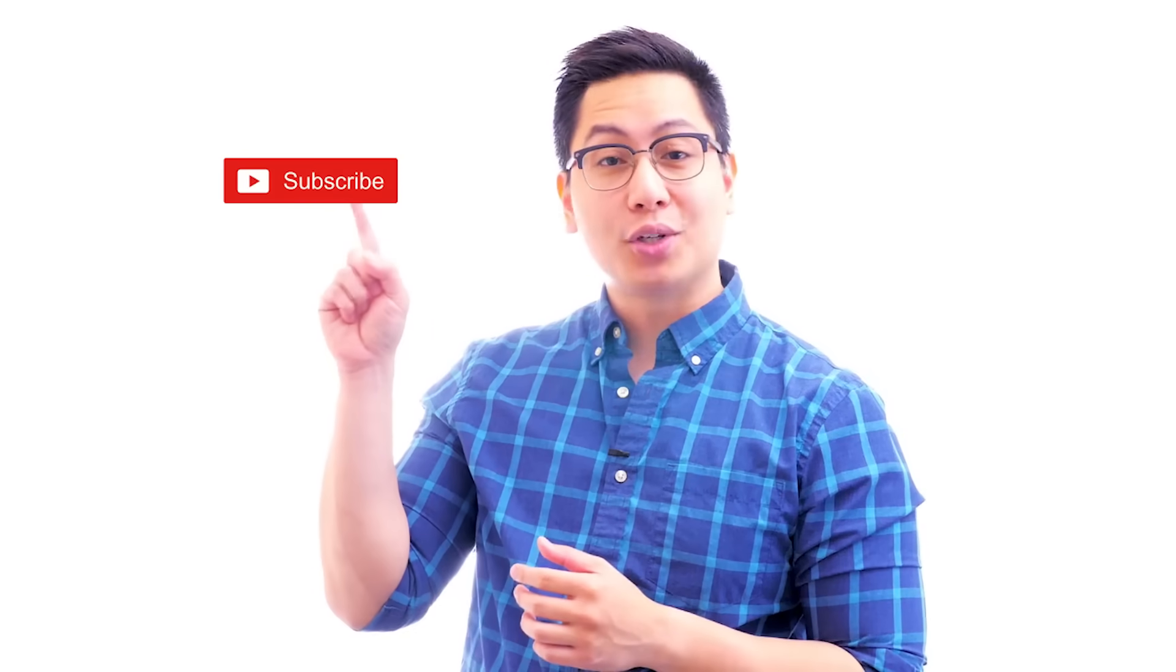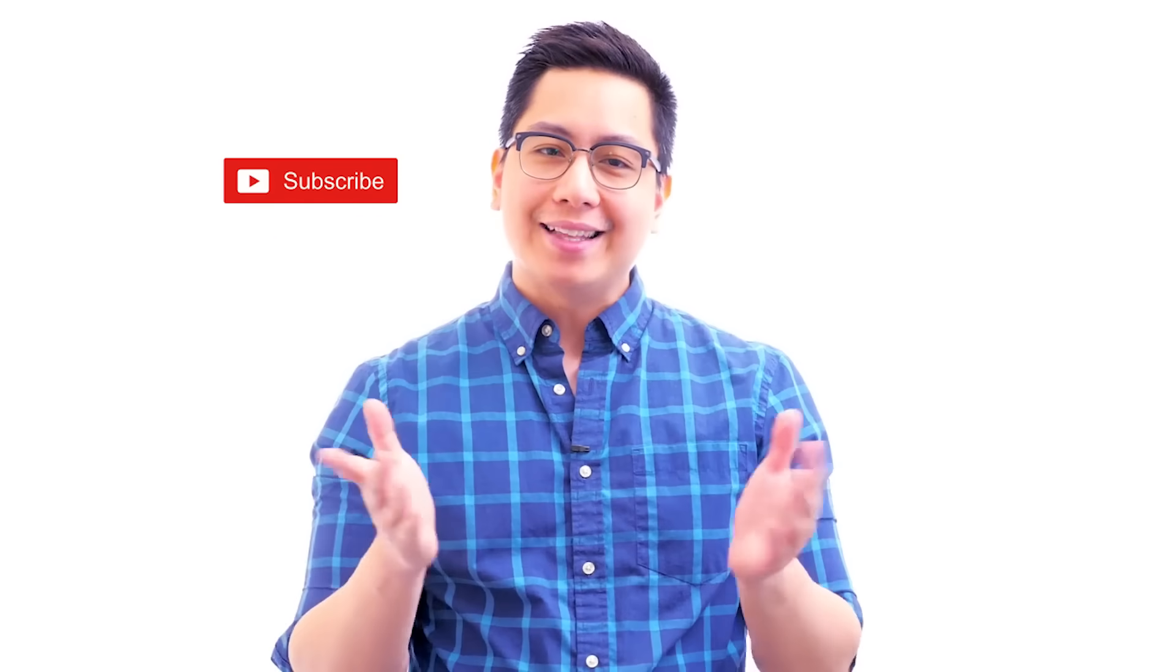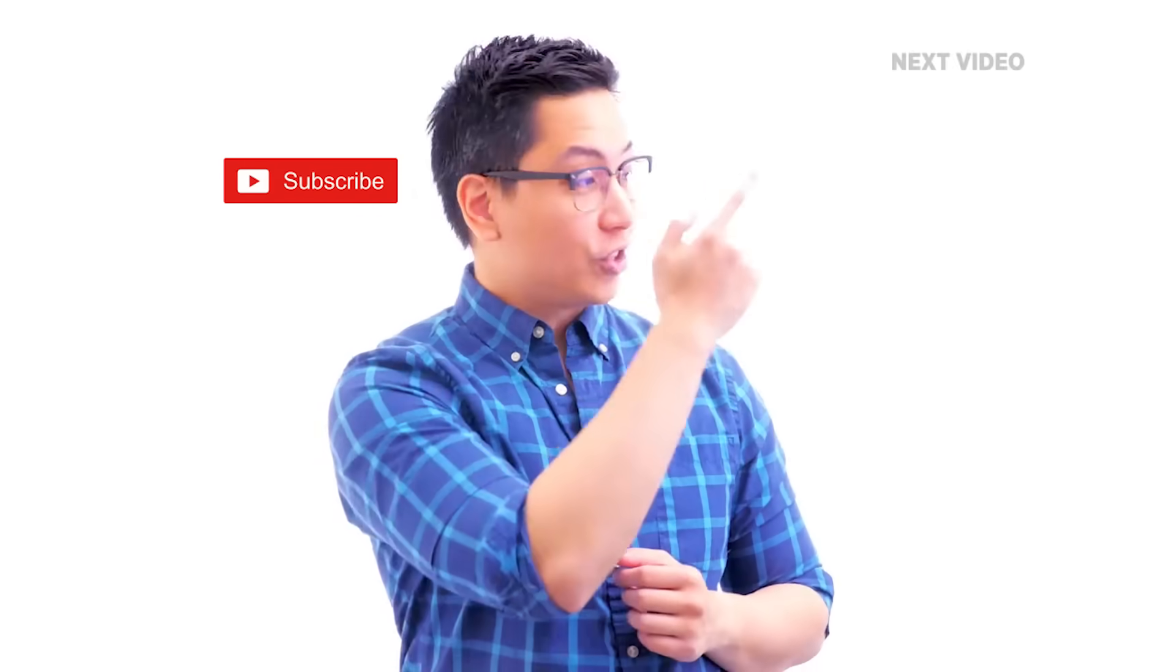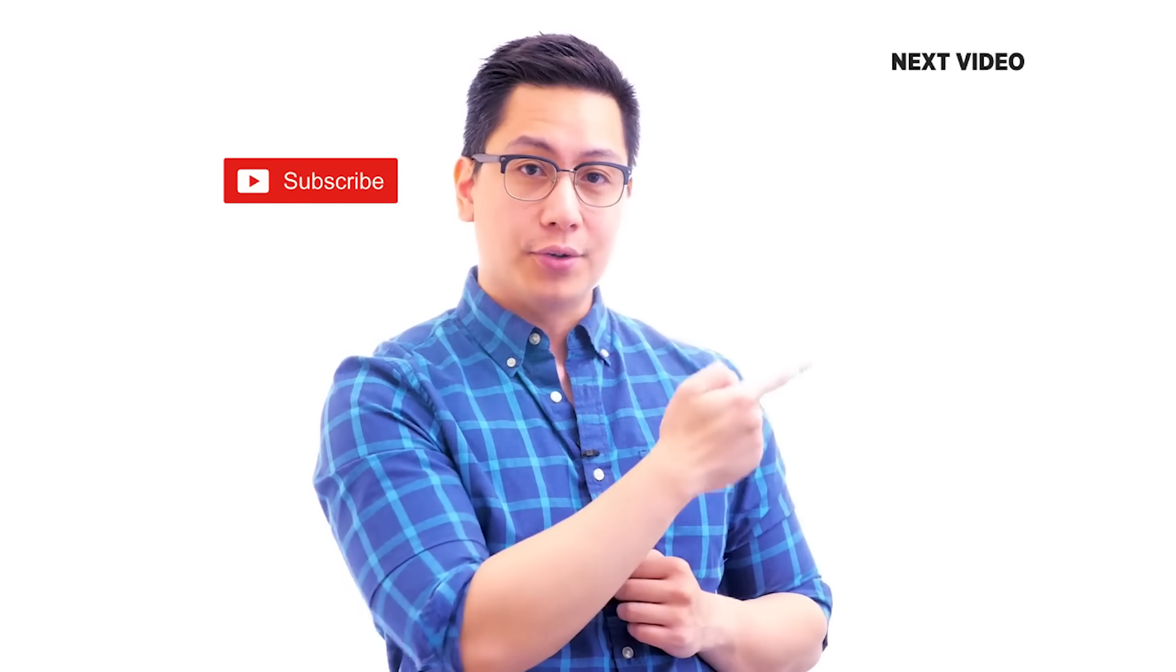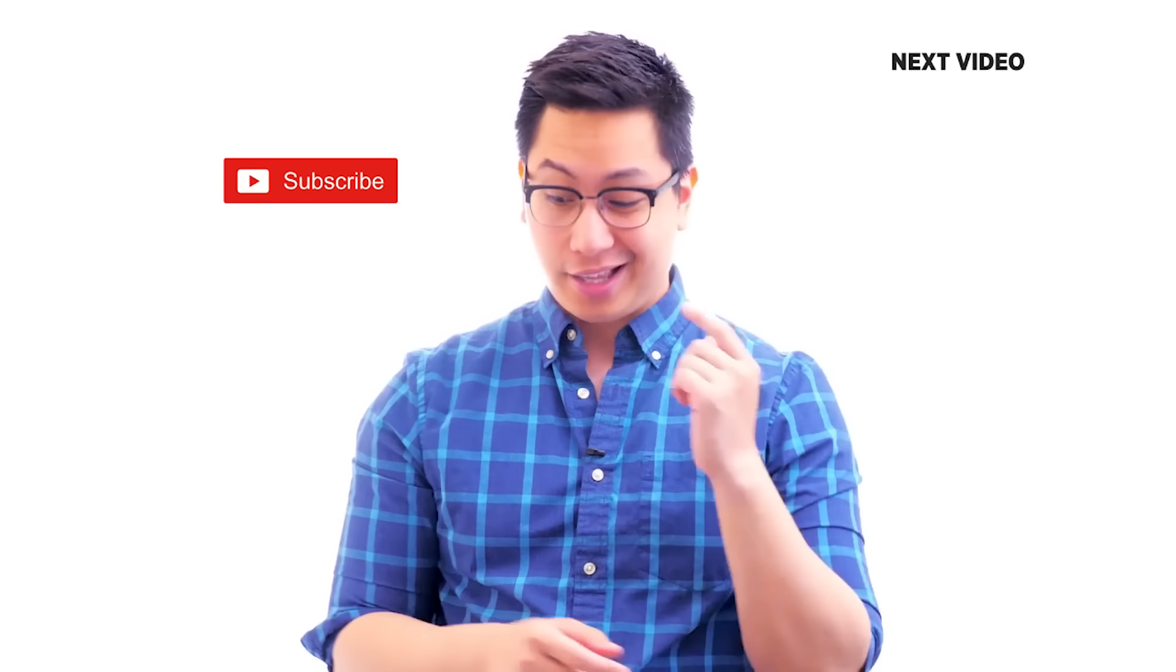Hi there. If you liked this video, subscribe to the Simply Learn YouTube channel, and click here to watch similar videos. To nerd up and get certified, click here.